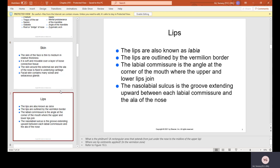The lips are known as the labia and are outlined by the vermilion border — usually where women apply lip liner. The labial commissure is the angle at the corner of the mouth where the upper and lower lips join. The nasolabial sulcus is the groove extending upward between each labial commissure and the ala of the nose.